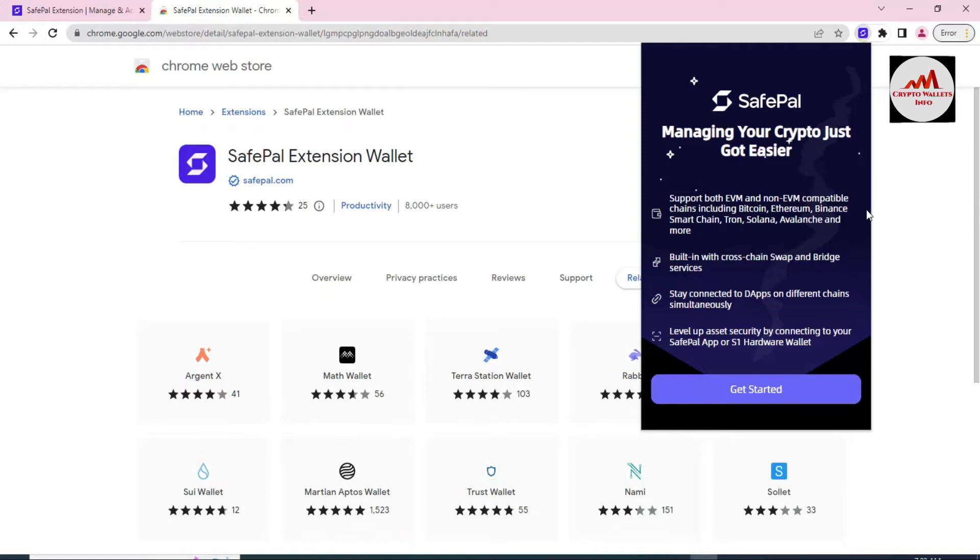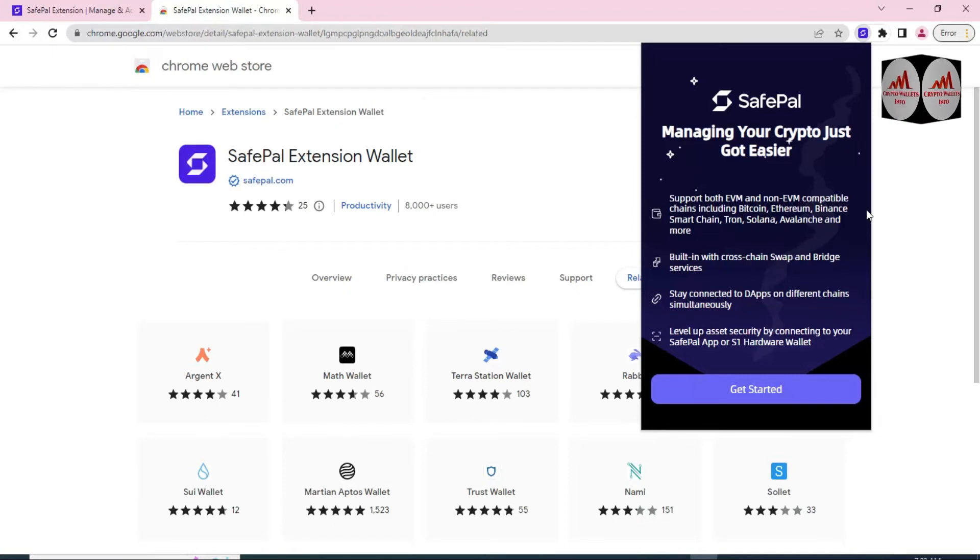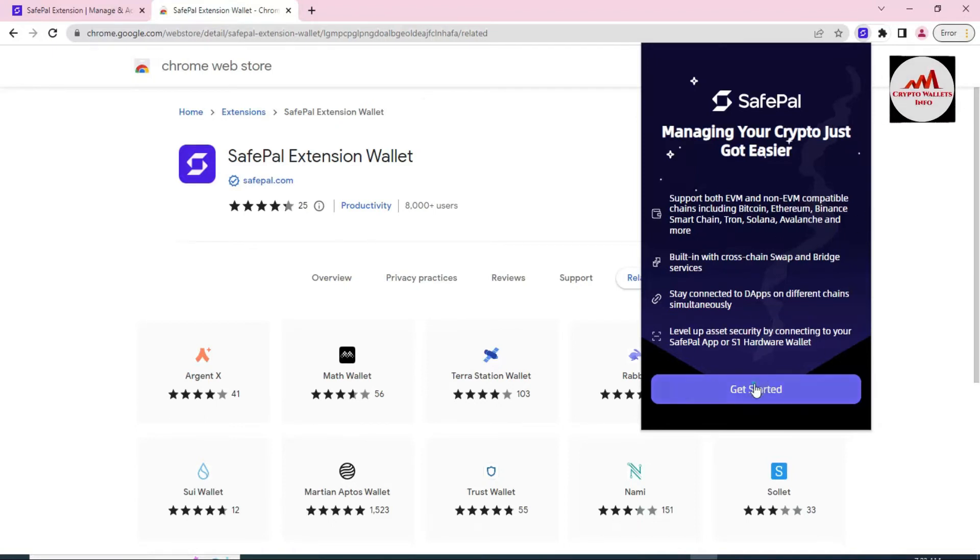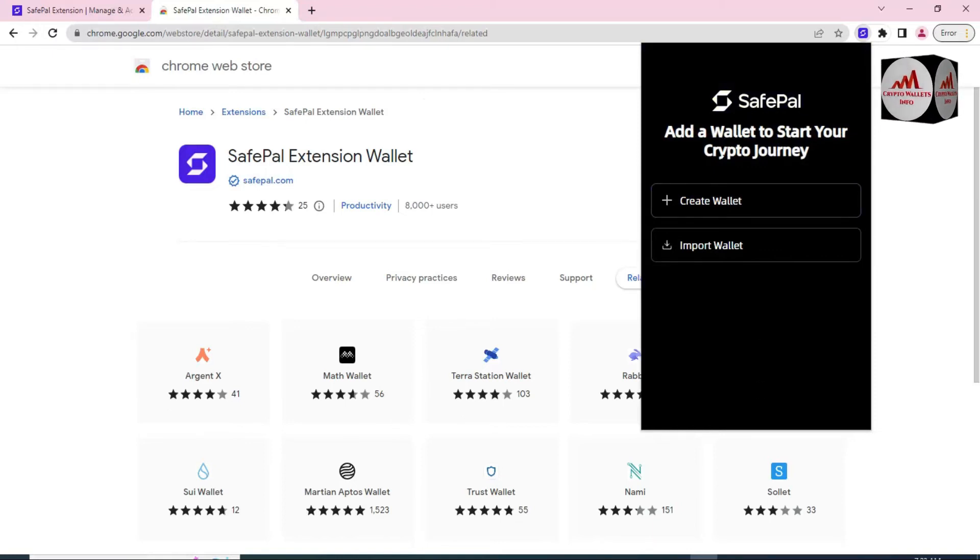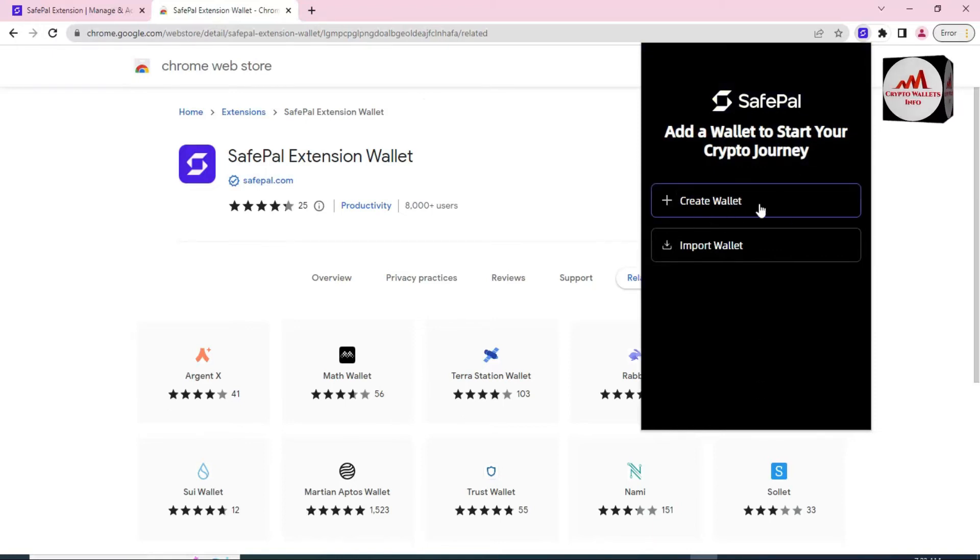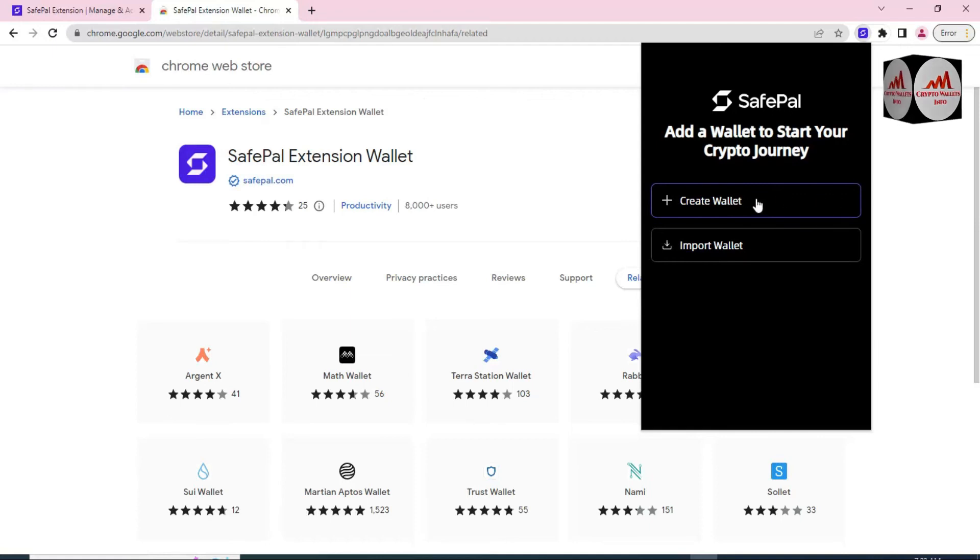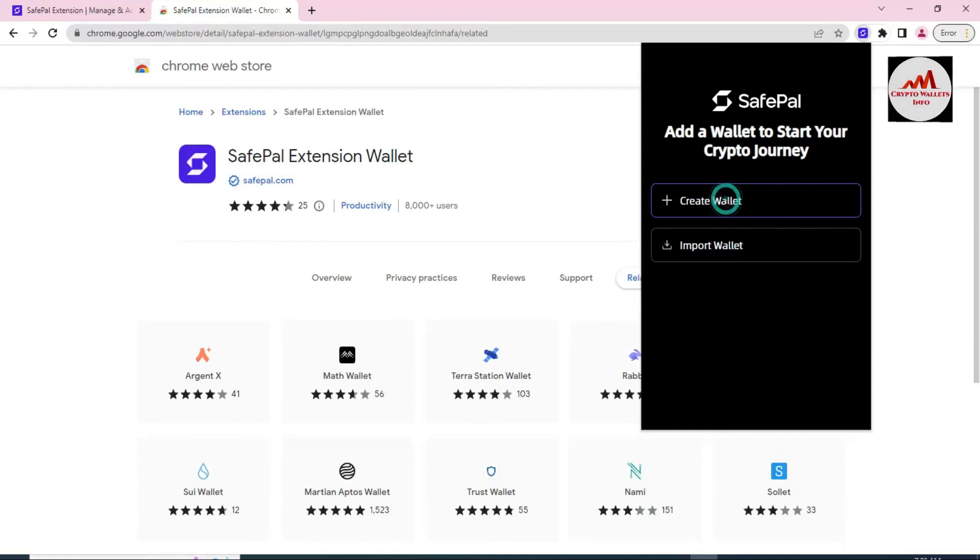Now you can see here the wallet interface is open in front of me. Managing your crypto just got easier. Support both EVM and non-EVM compatible chains including Bitcoin, Ethereum, and Binance. Read all information after that. You just simply click on Get Started. Add a wallet to start your crypto journey. The first option is Create a Wallet and the second option is Import a Wallet. We are a newcomer on this wallet, so I just need to create a new wallet. Simply create a wallet.